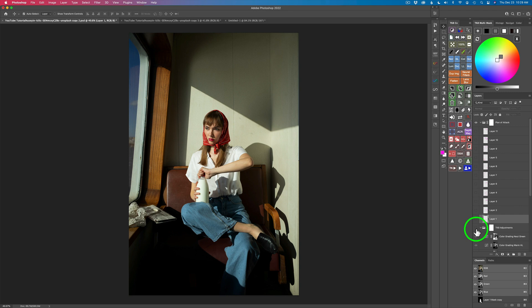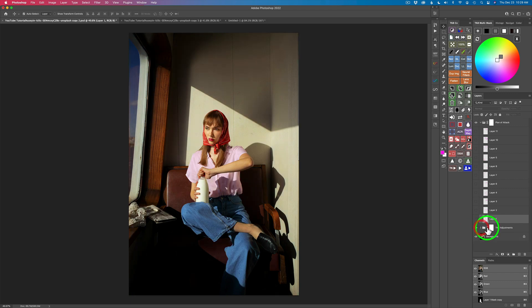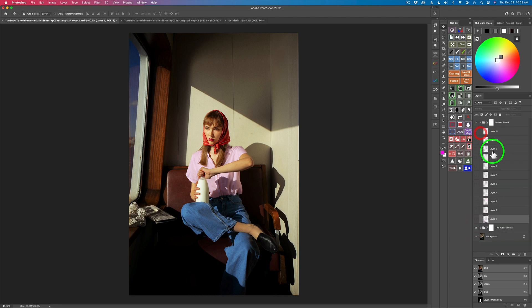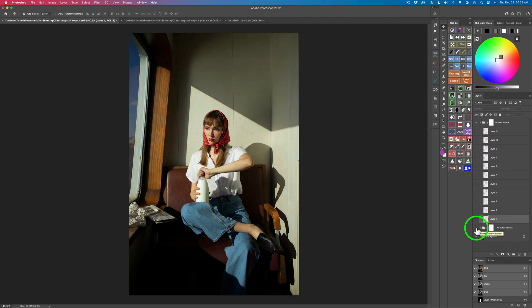And now on to the plan of attack. We're going to start out with this image and turn it into this image by doing all these different adjustments as you can see right here. Looks like a lot, but it's really not that much. It starts out like this and ends up like this.